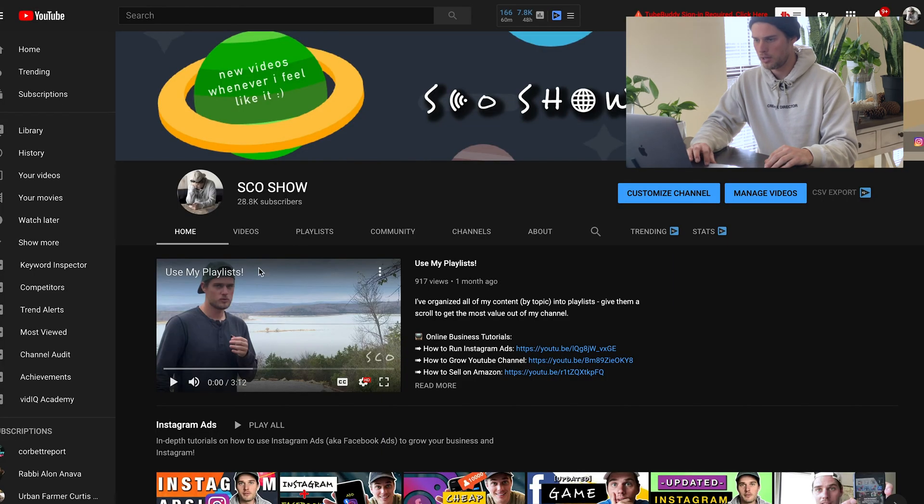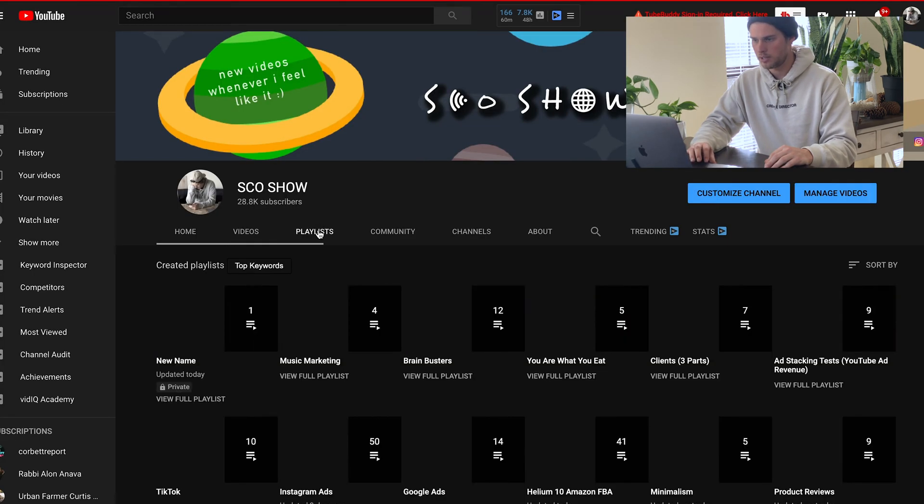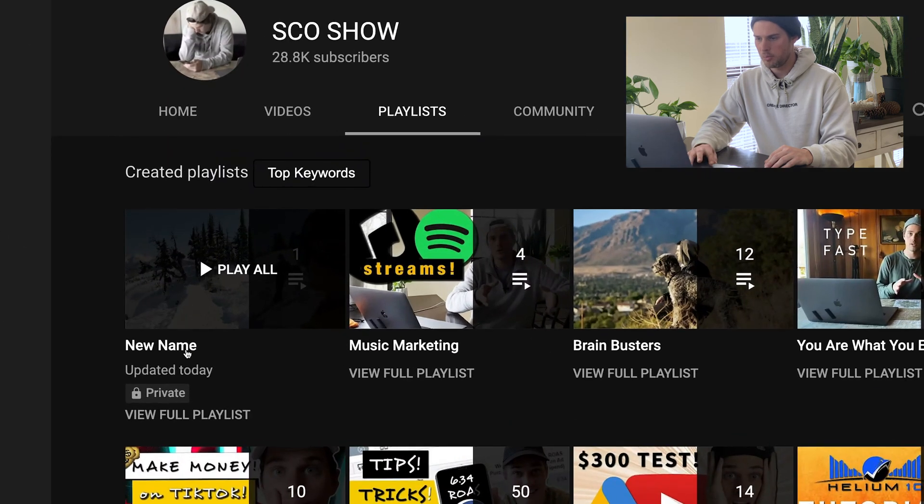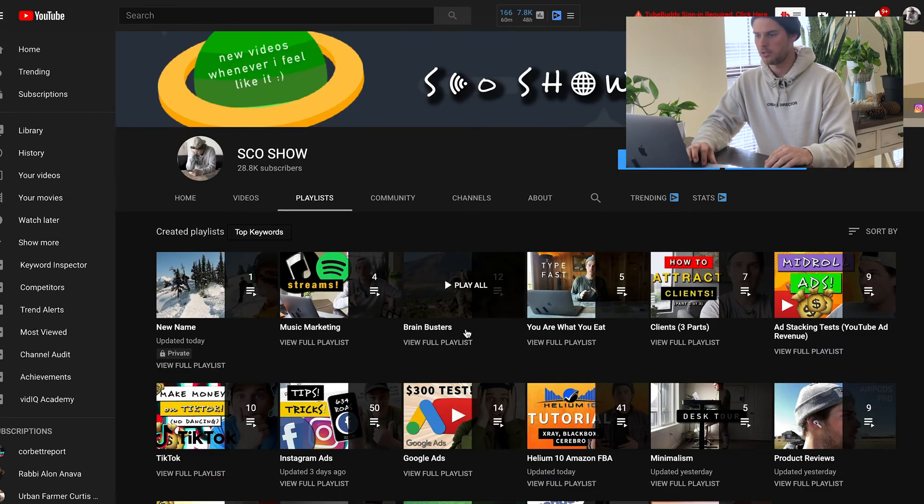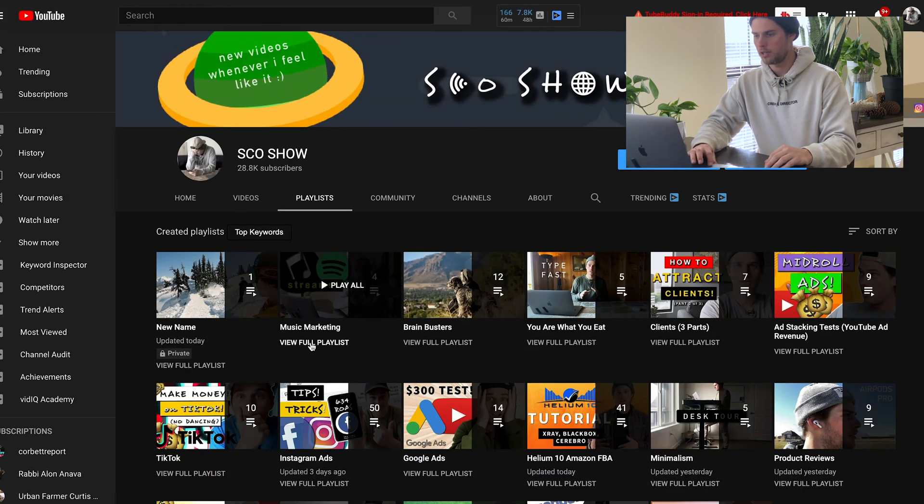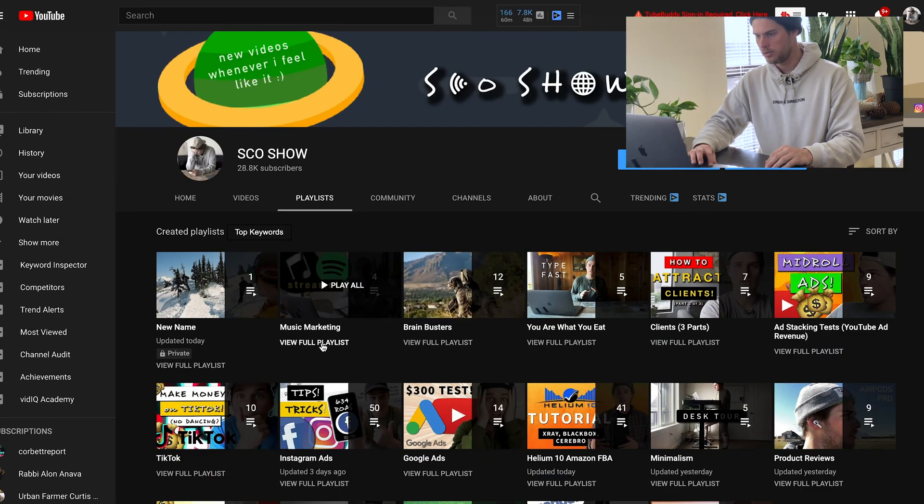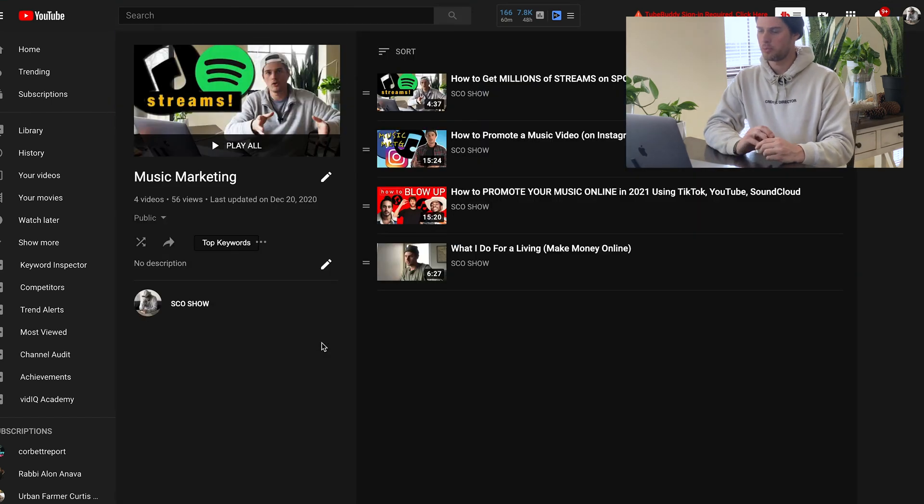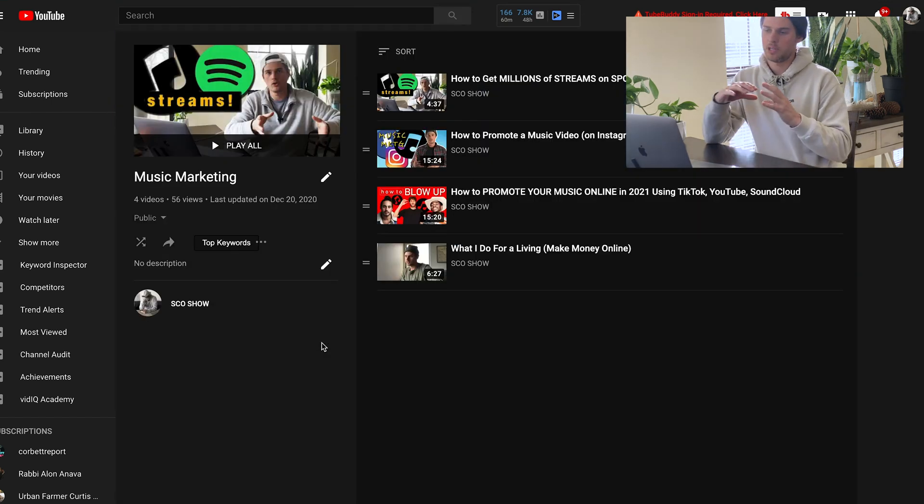Now, if we look at my homepage again, and if we go into this playlist section, so we can see right here, here's my new name playlist that I just created. But if I click into, let's say this music marketing one, view full playlist. Now from in here, this is where I can make edits to my playlist.